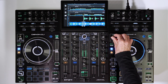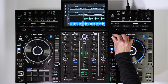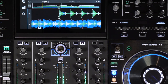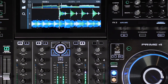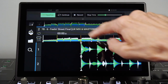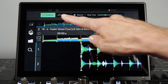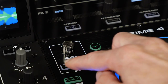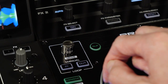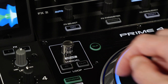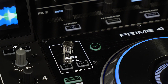Simply tap once more to disengage the loop. With Quantize still on, to set a correctly timed manual loop, tap Loop In for the start point and Loop Out for the end point.